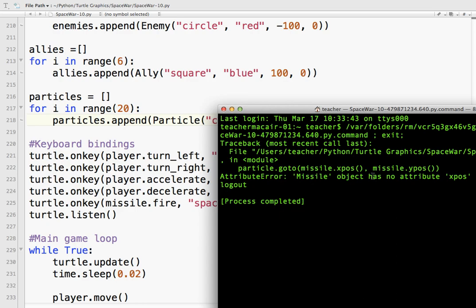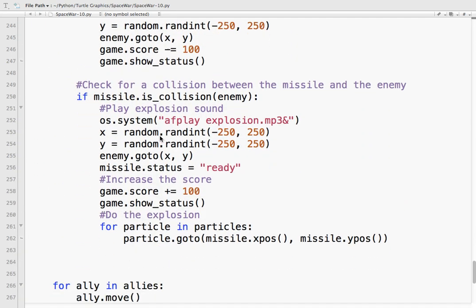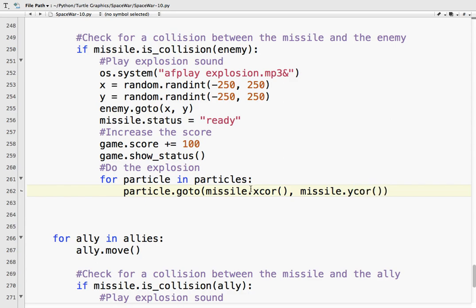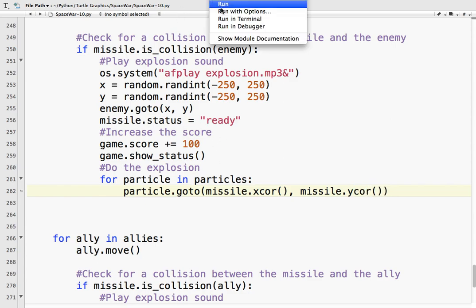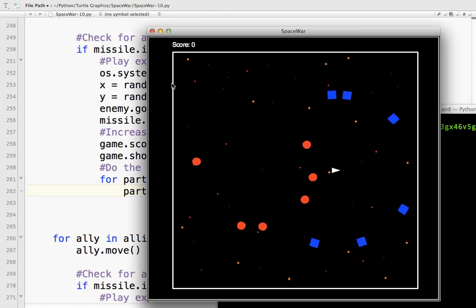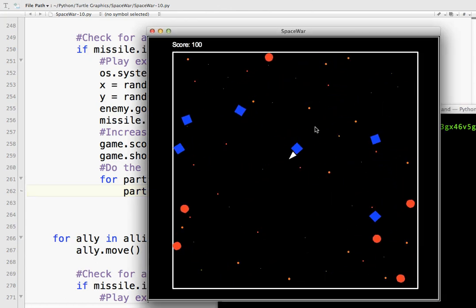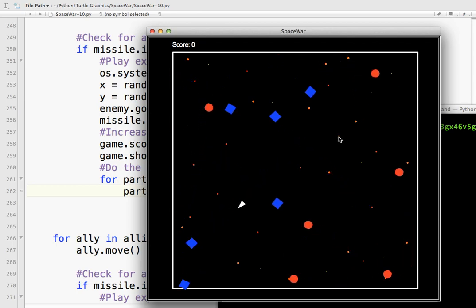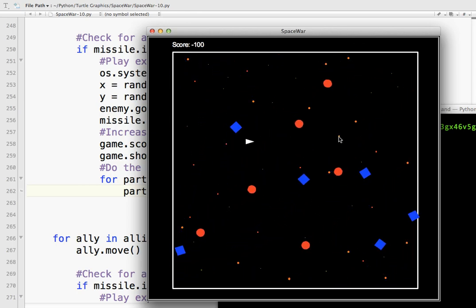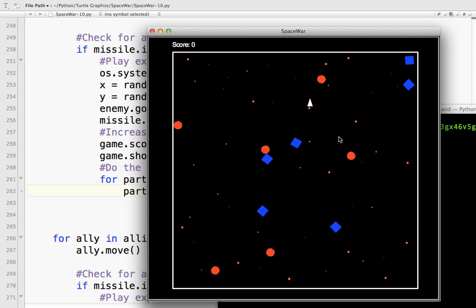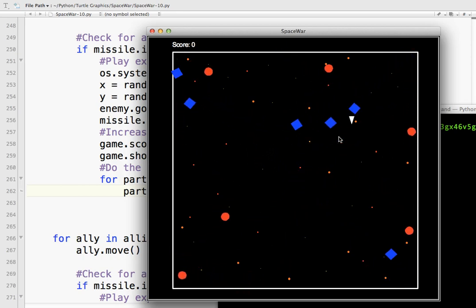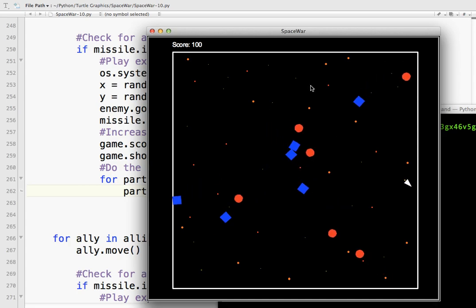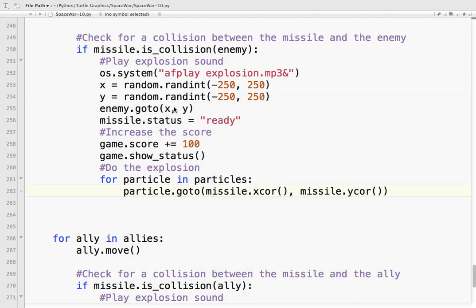Line. 217. I in range. More errors. Circles. Circle. So. Let's shoot something. See what happens. From cell. As an attribute. Has no attribute. Exposition. I do that every single time. Line. 262. Exposition does not exist. It is X cor. X coordinate. Don't know why I have position stuck in my head.